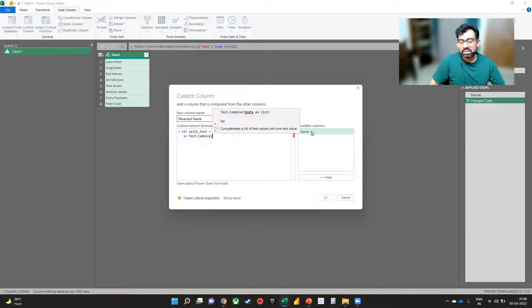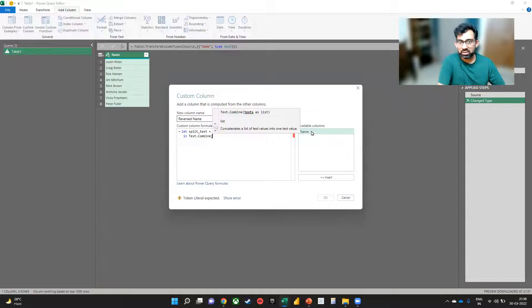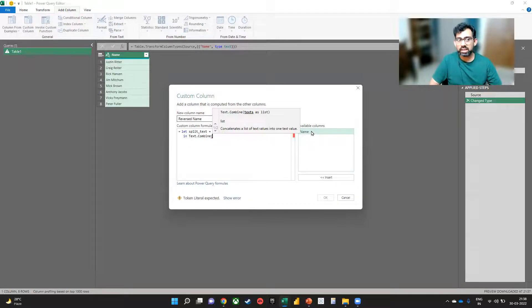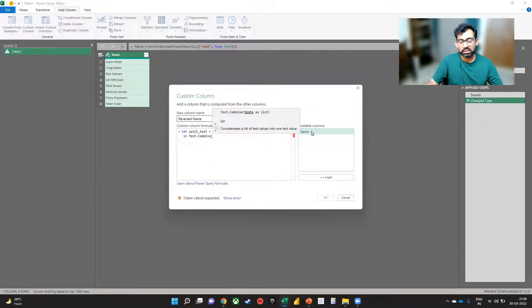And in the Text.Combine, what we would like to do is take the split_text zero and one, zero being the first part, which is the first name, and one being the second part, which is the last name.